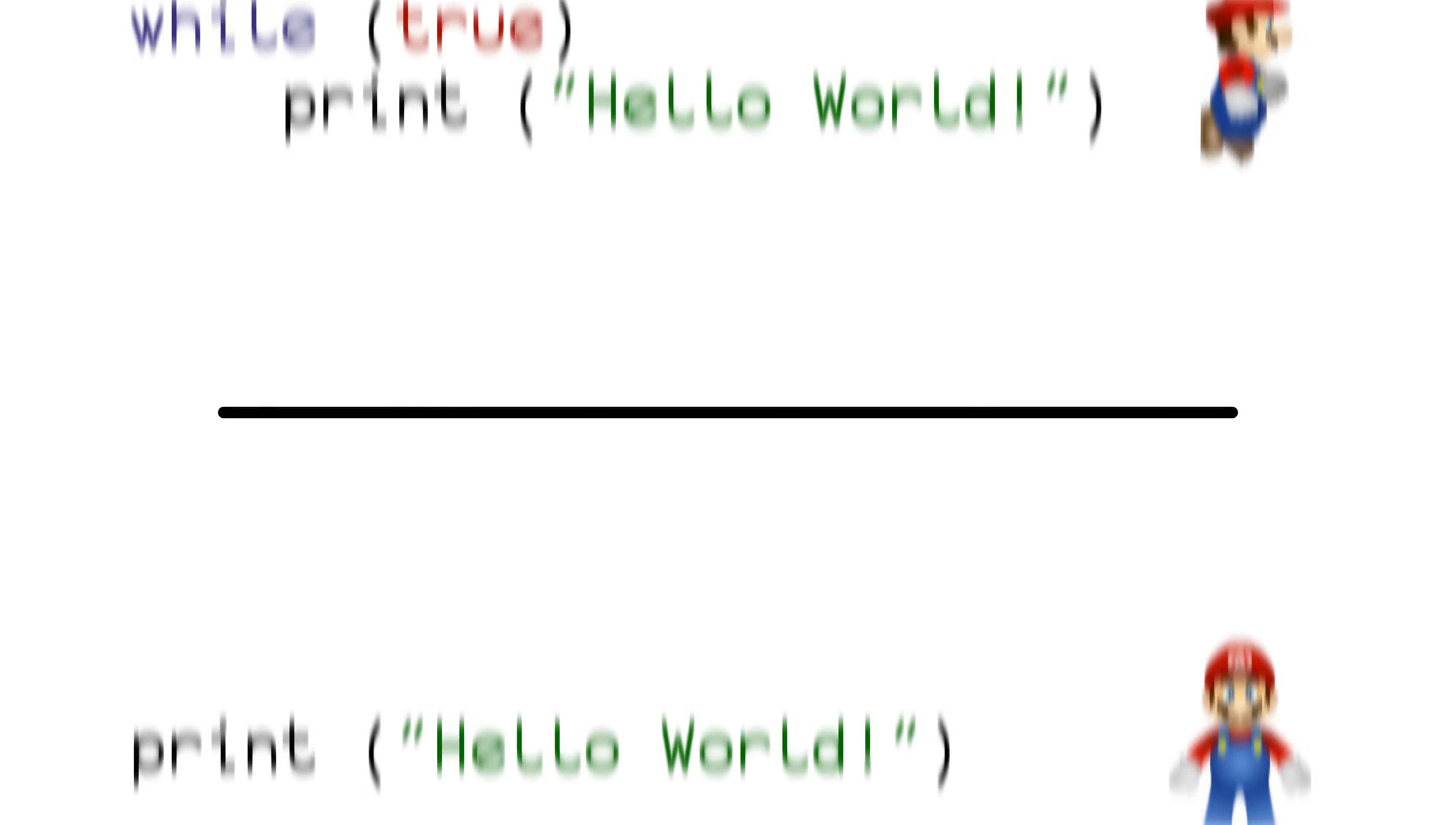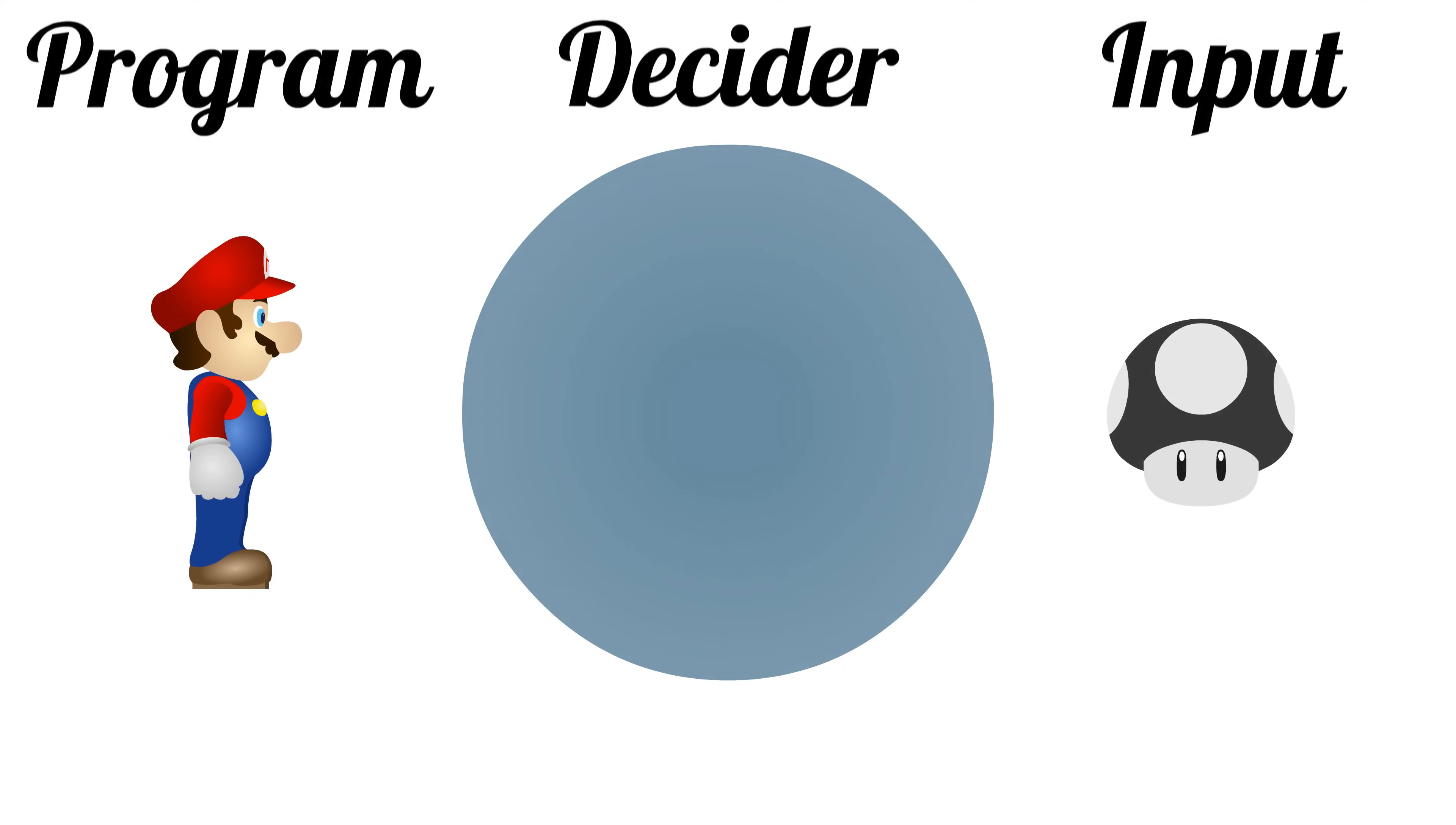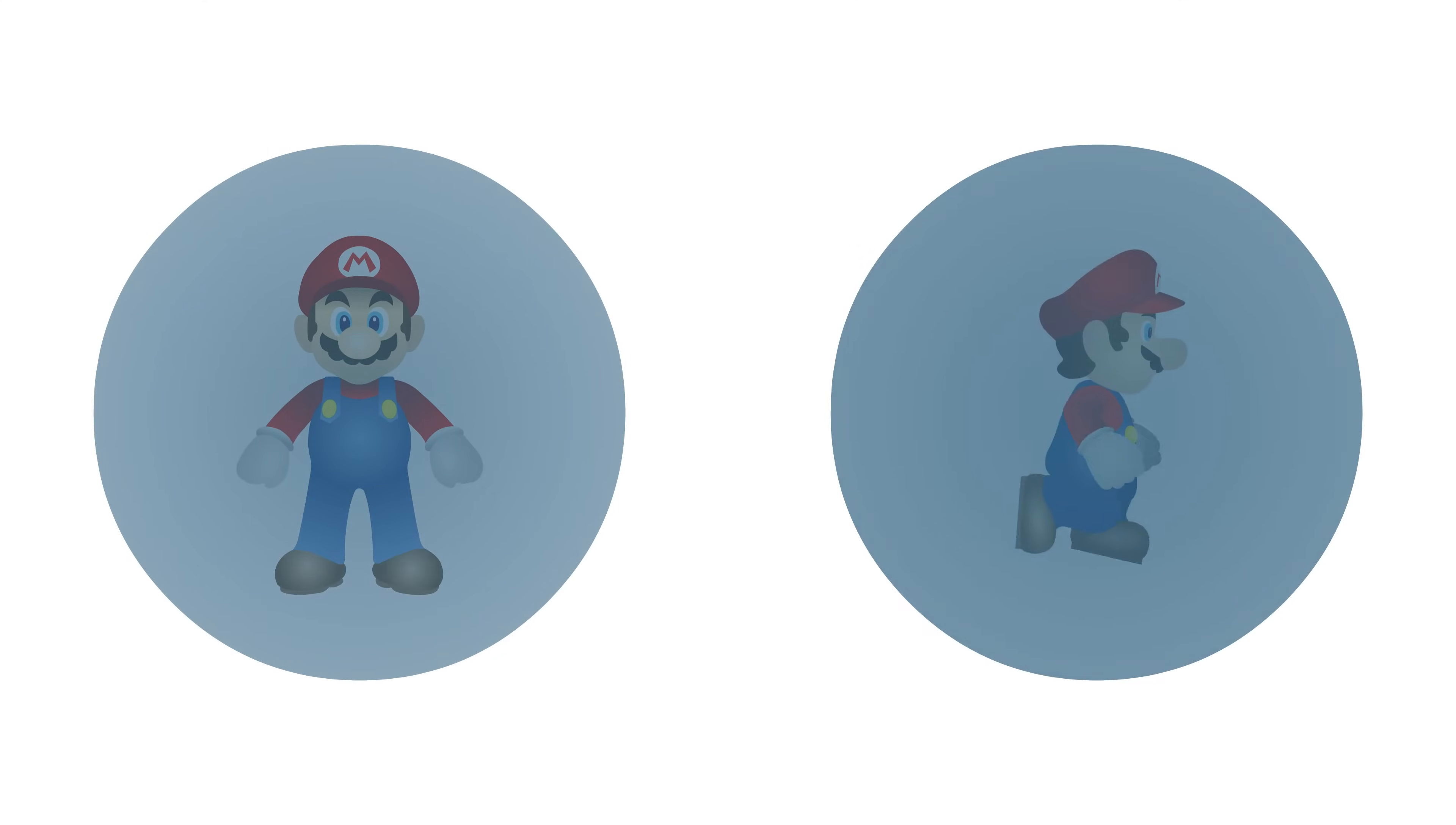What we want to do is create an algorithm, the decider, that takes in a program and an input for the program and can tell you if the program halts or loops forever when run on the input.